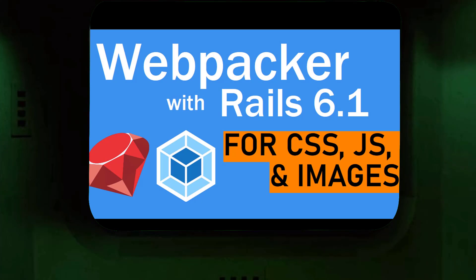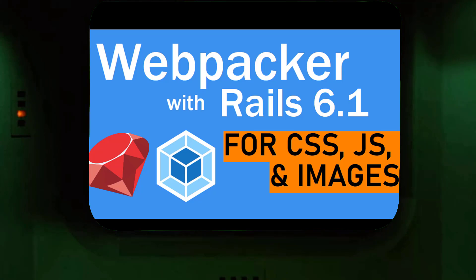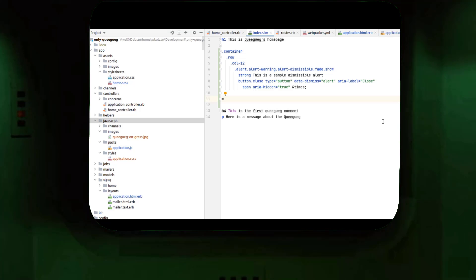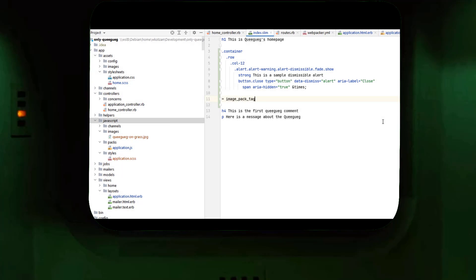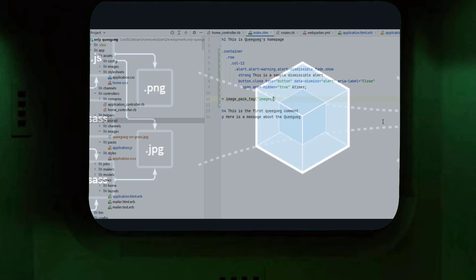In my previous video, I showed you how to get the Ruby on Rails feature Webpacker to include and compile stylesheets, JavaScript, and image assets into your web application.